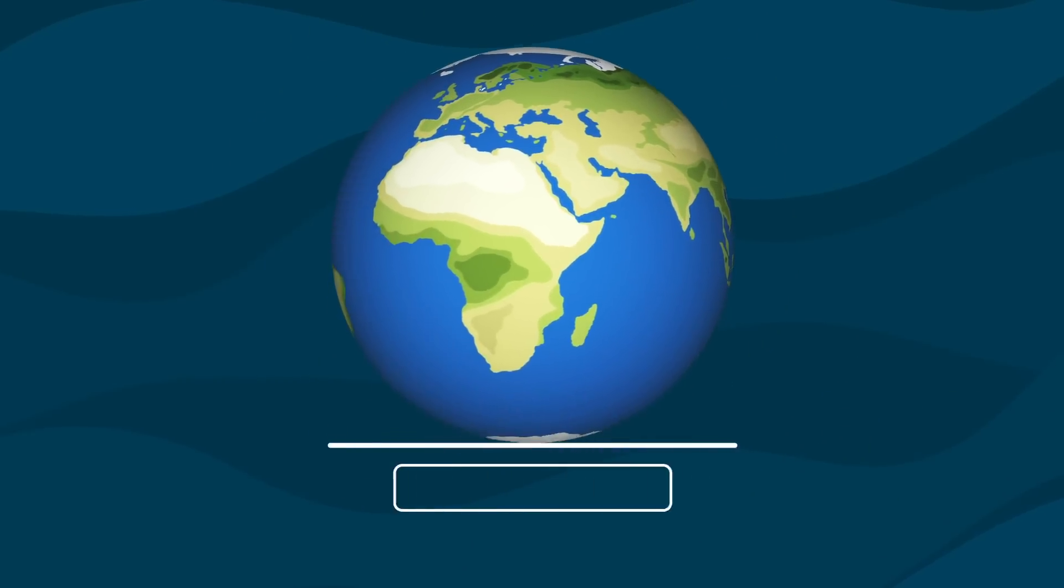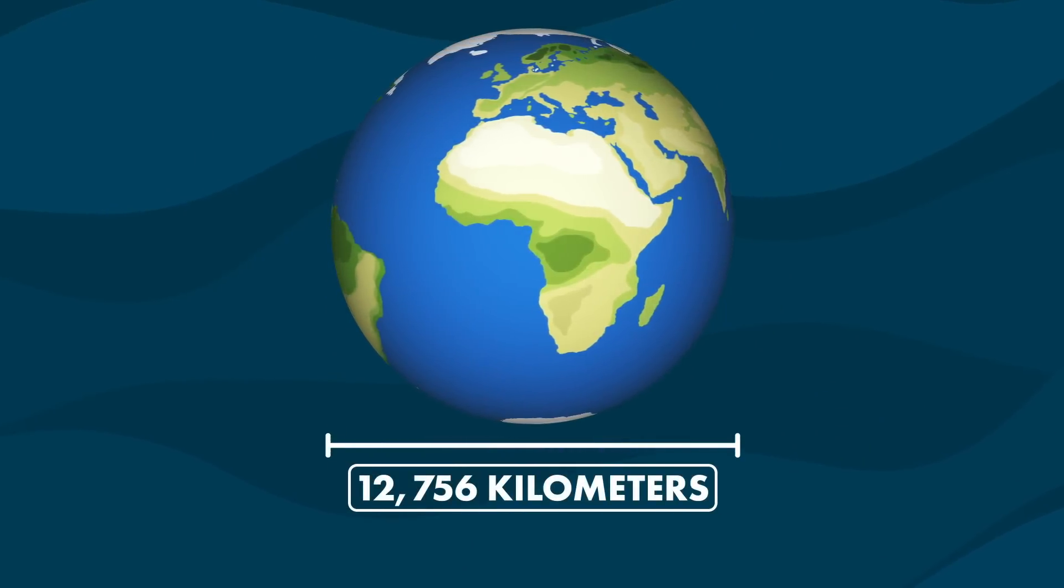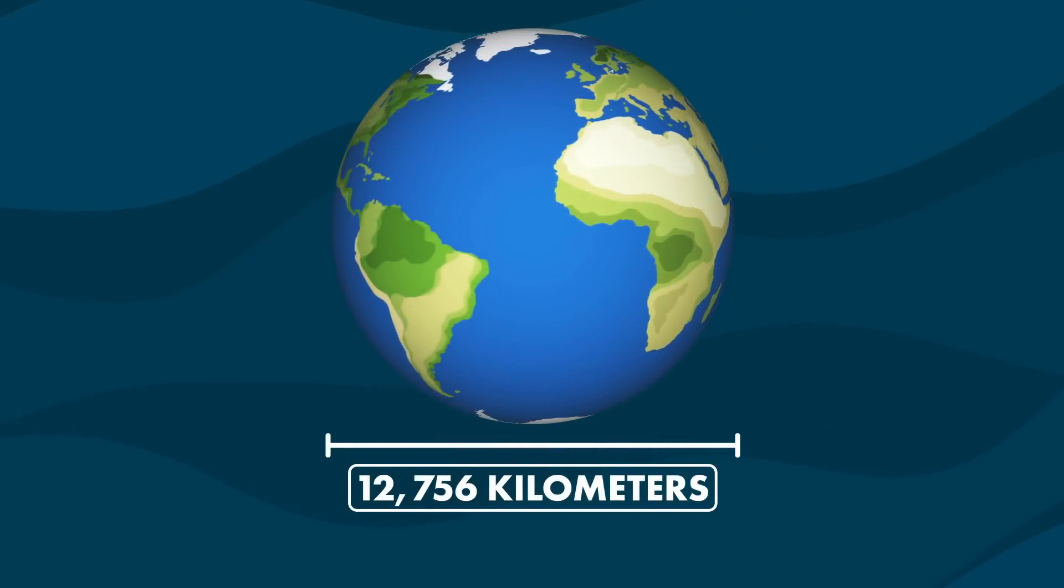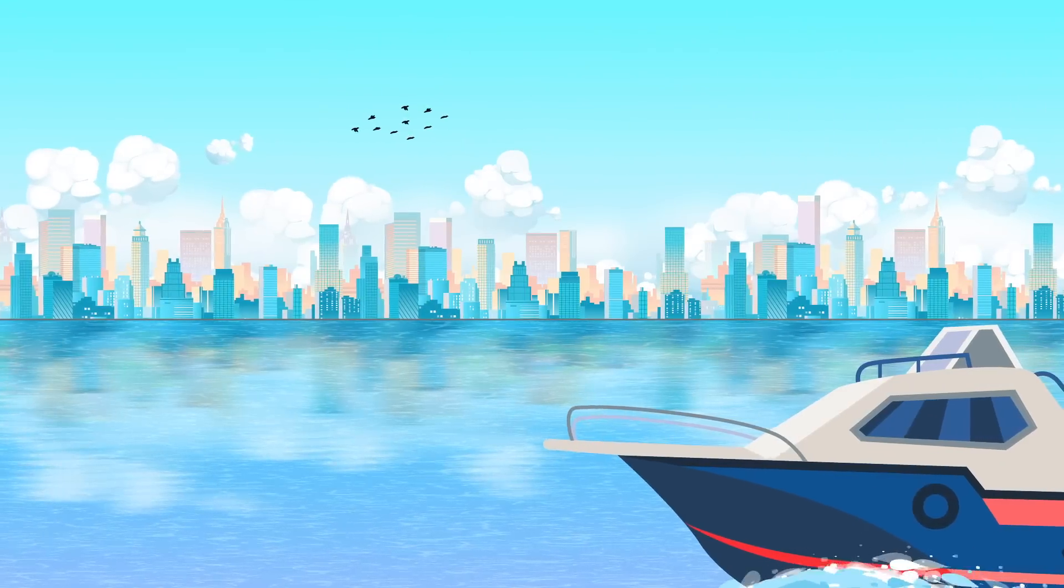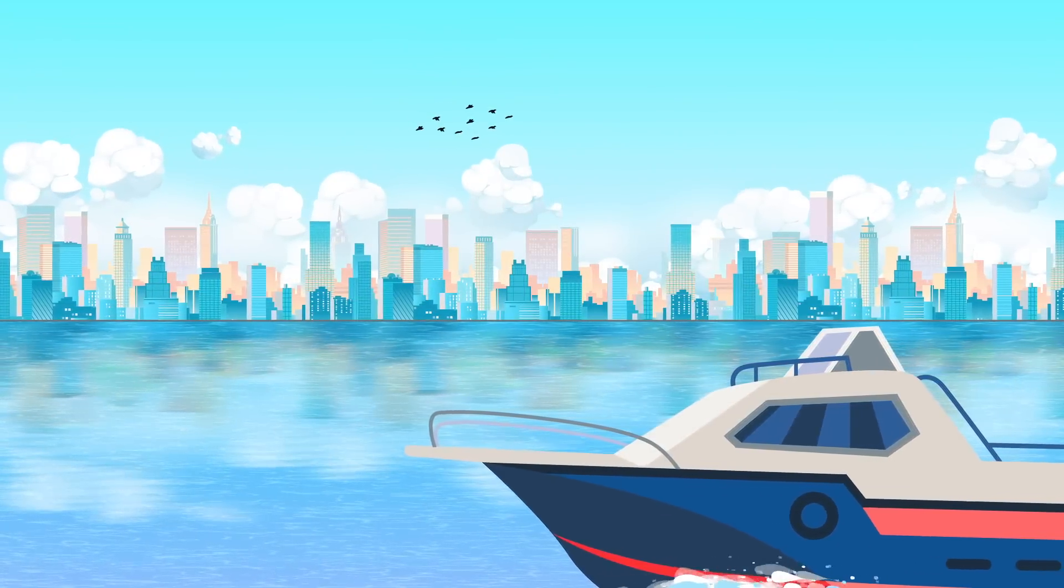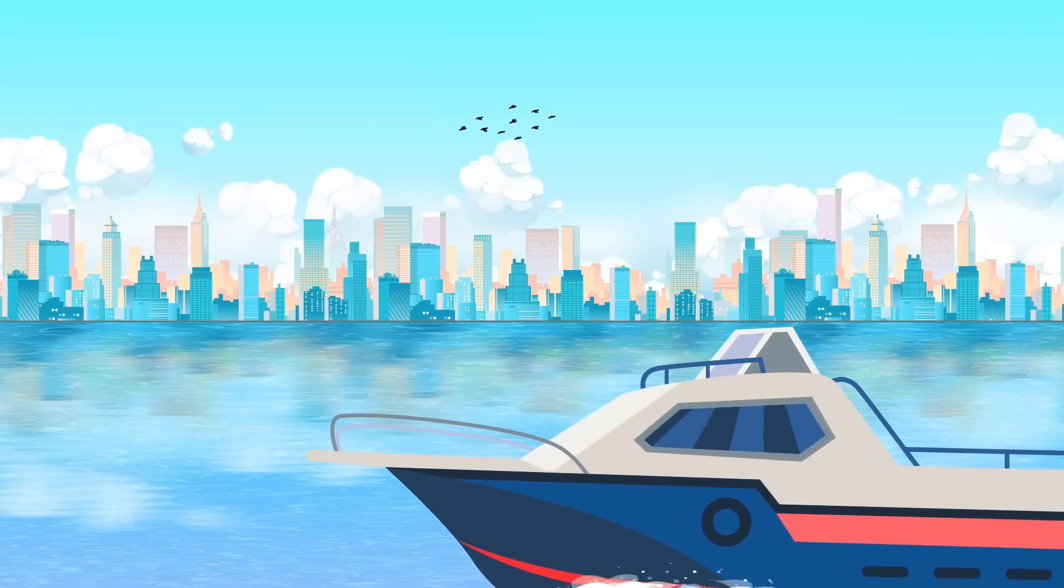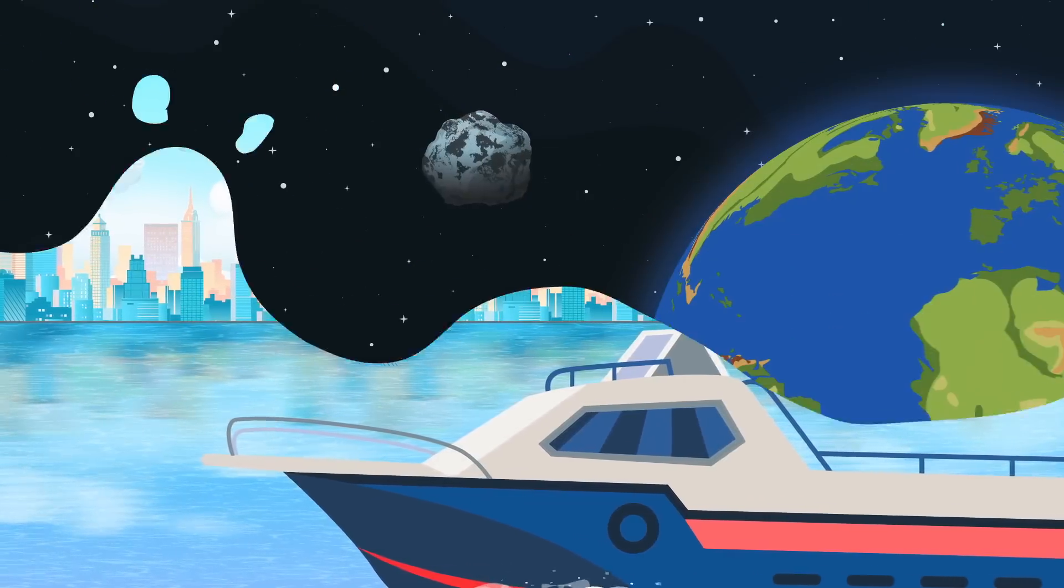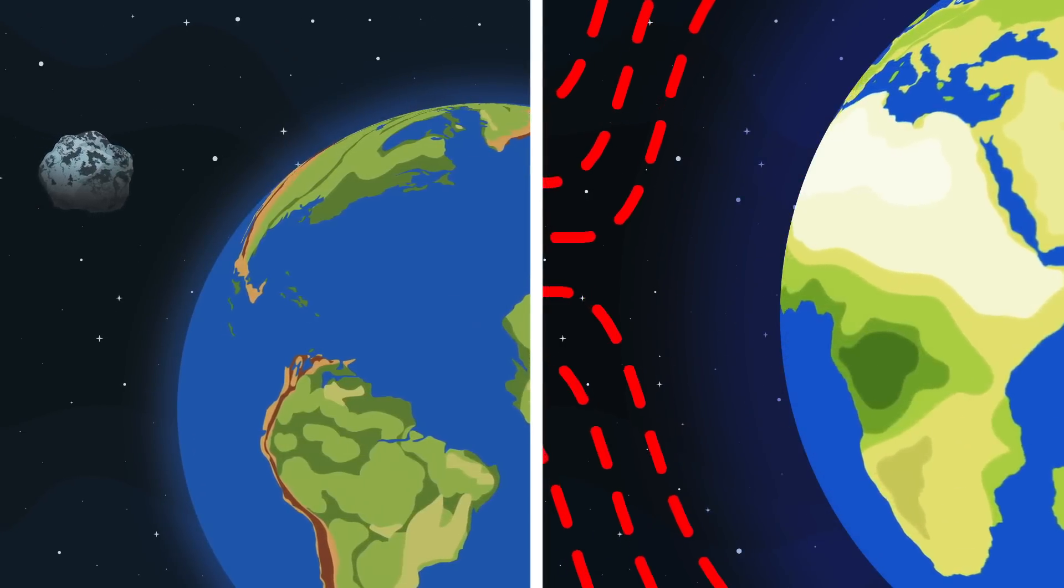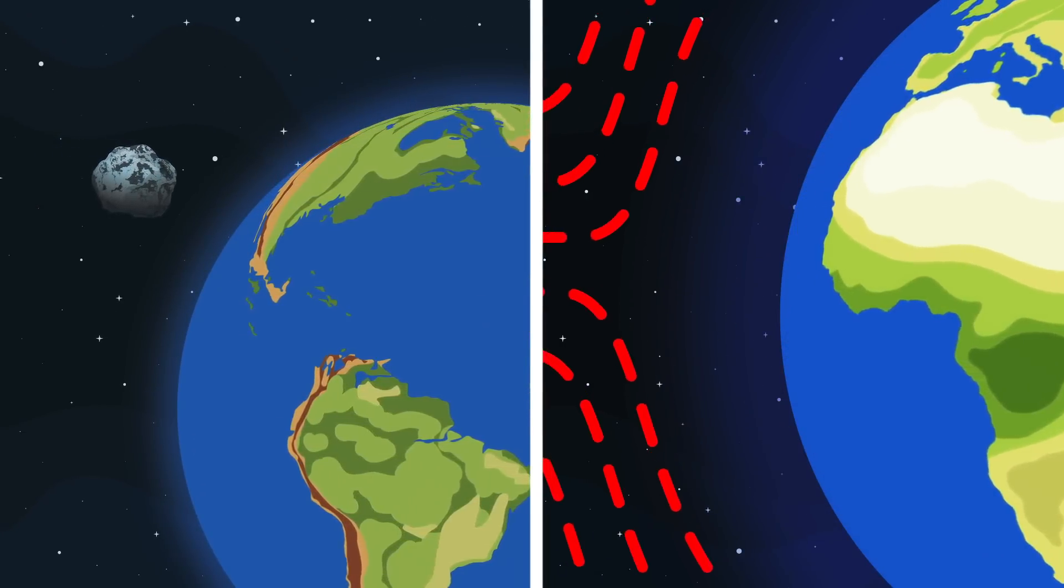Our planet measures over 12,700 kilometers across and has a mass of 6 billion trillion metric tons. This vast and dynamic world is a testament to resilience. Throughout its lifetime, Earth has experienced countless catastrophic events, from devastating cosmic collisions to storms of radiation, yet it has survived and flourished.